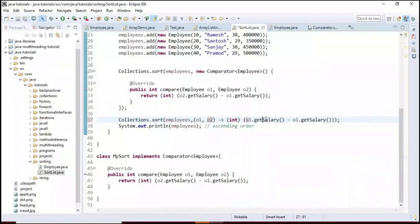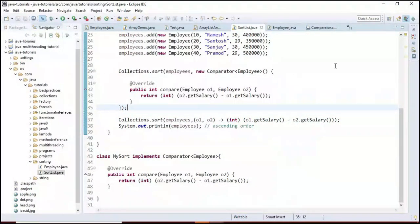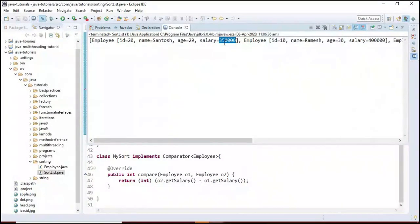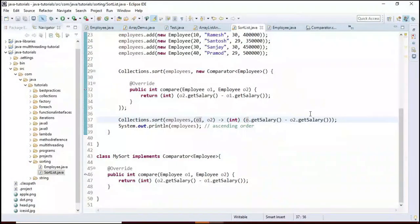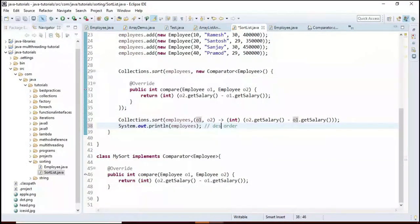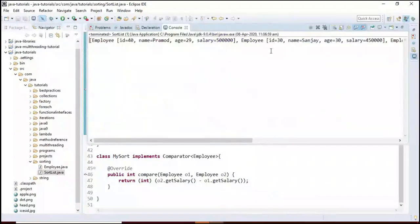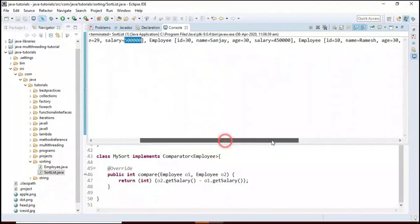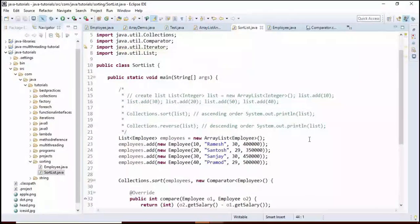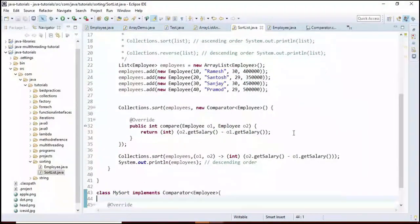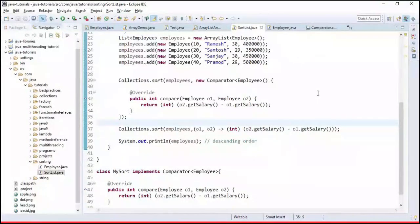Paste the lambda expression as the second argument to Collections.sort(). Running shows employees sorted ascending: 3.5 lakh first. To sort descending, swap the references in the lambda. Running again shows 5 lakh first. This is how we sort a list using lambda expressions. Now let's sort employees by name.